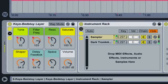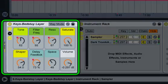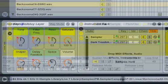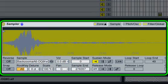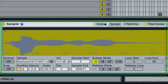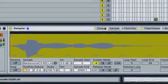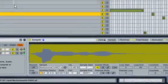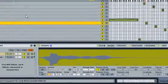In this movie, you'll take a tour of some of Sampler's inspiring presets, get a basic overview of its interface, and get an introduction to using Sampler for sound design. First, let's listen to some sounds from Sampler.